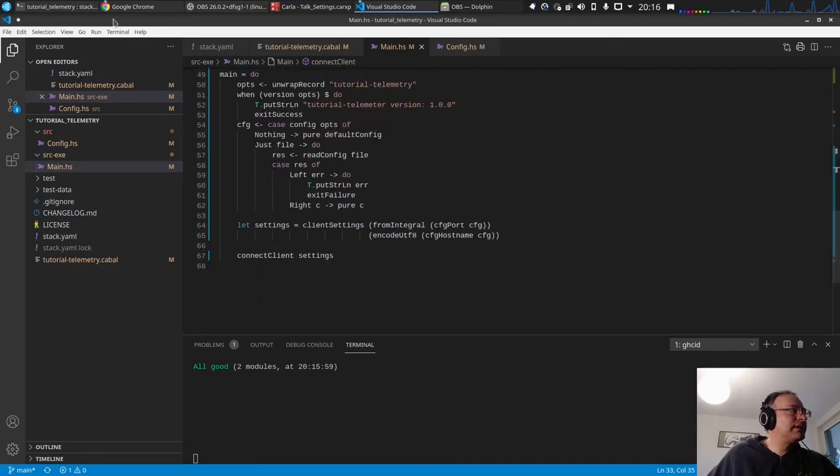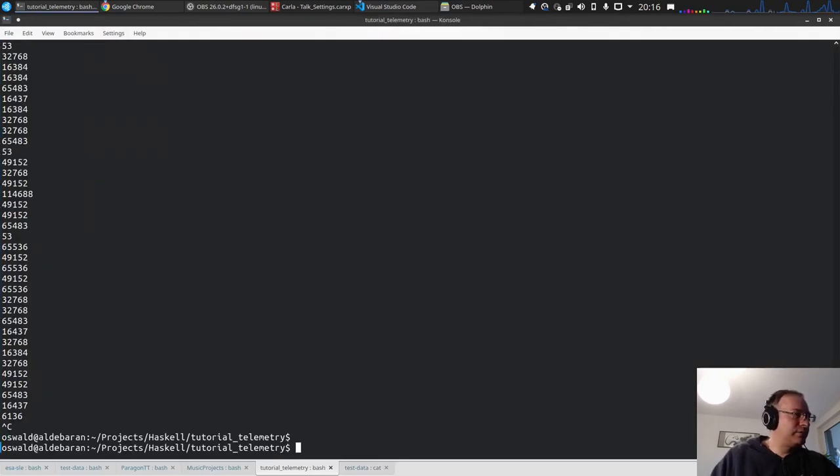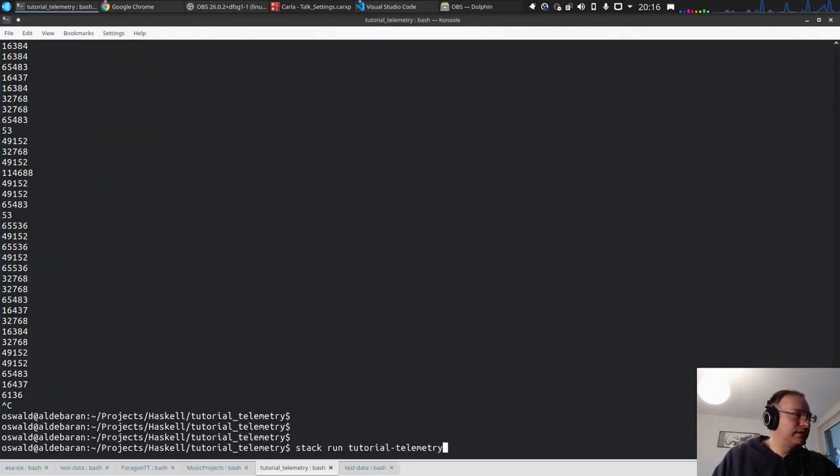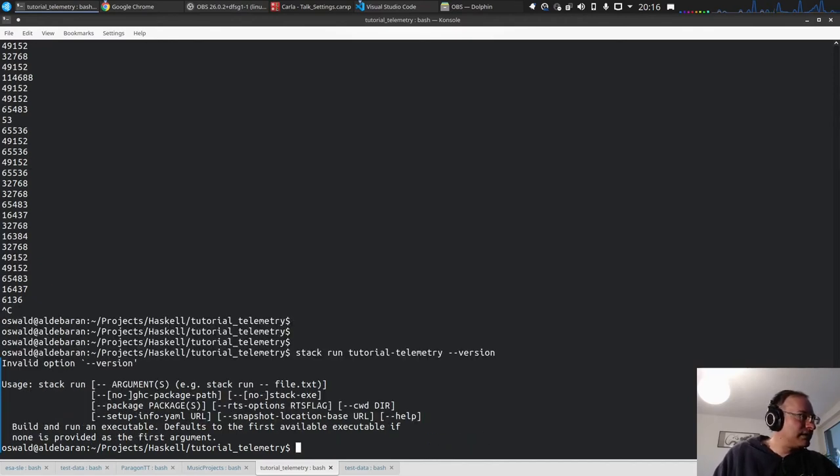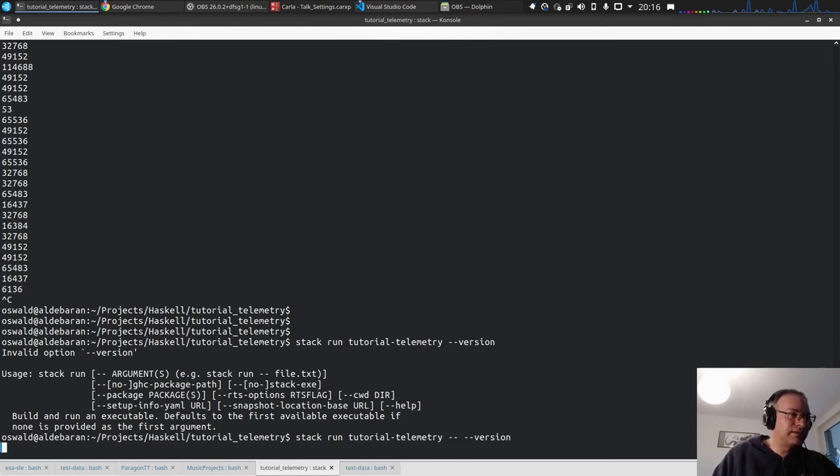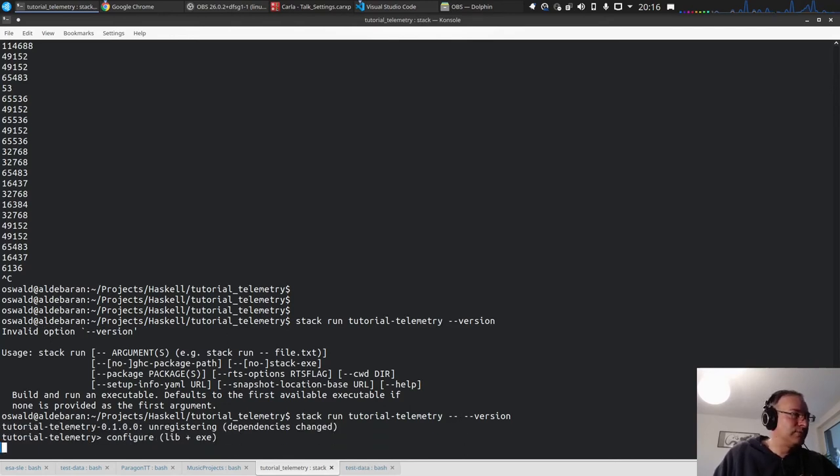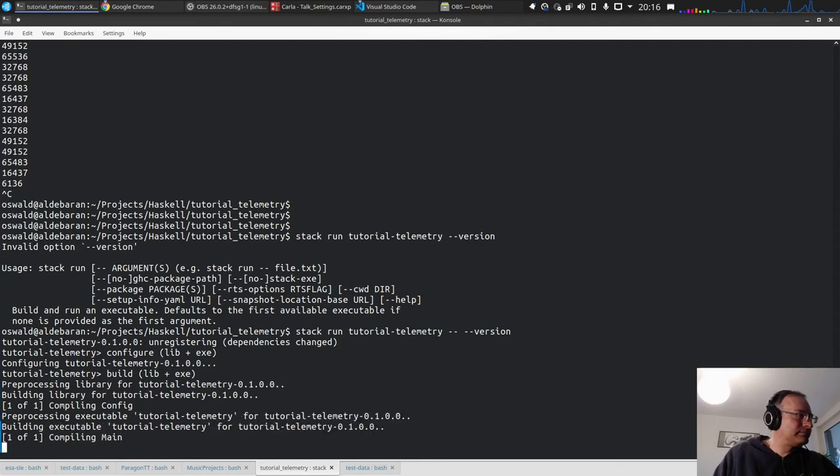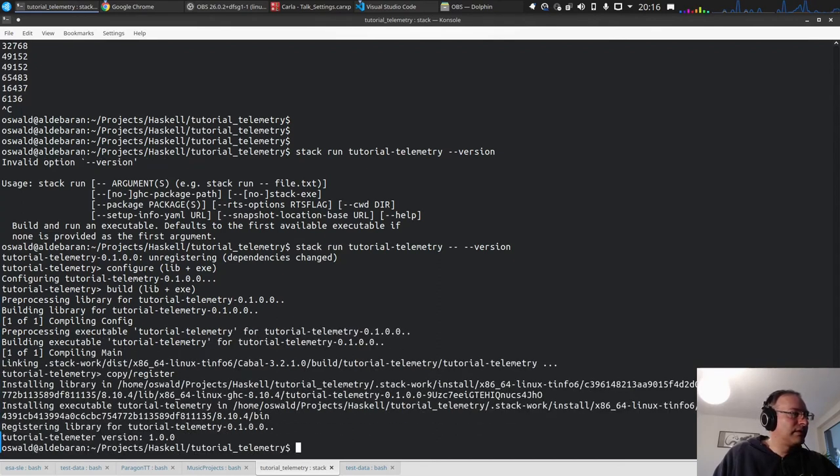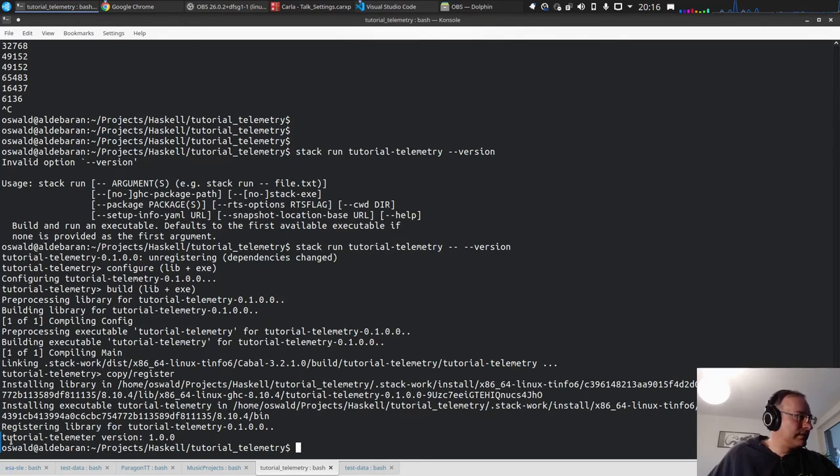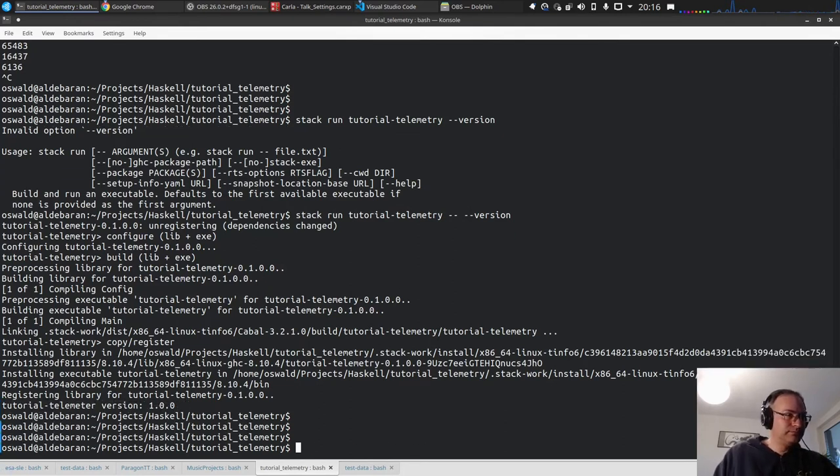So let's try this. Let's terminate this. Stack run. And if you now put the version, then we should, yeah, of course if you want to put this to stack run, you have to do it this way. And we get version information.